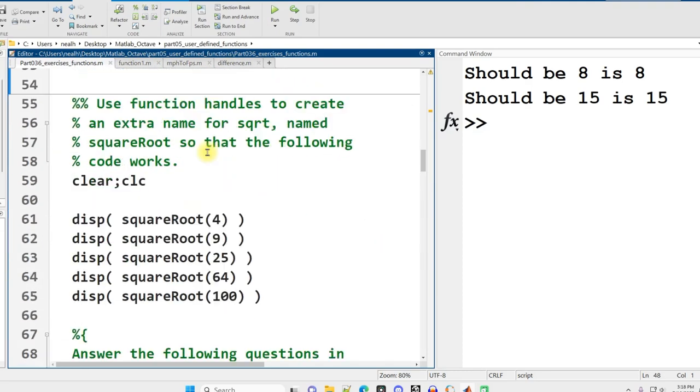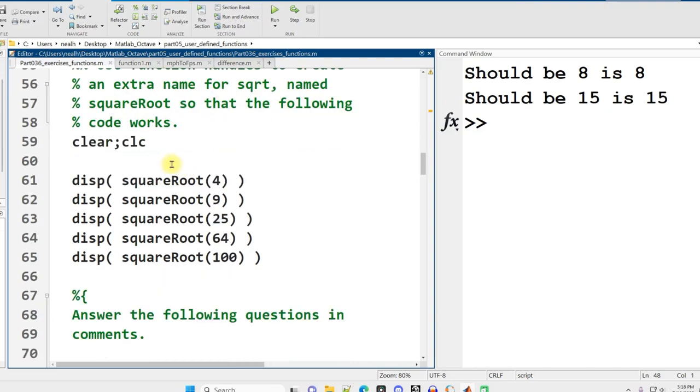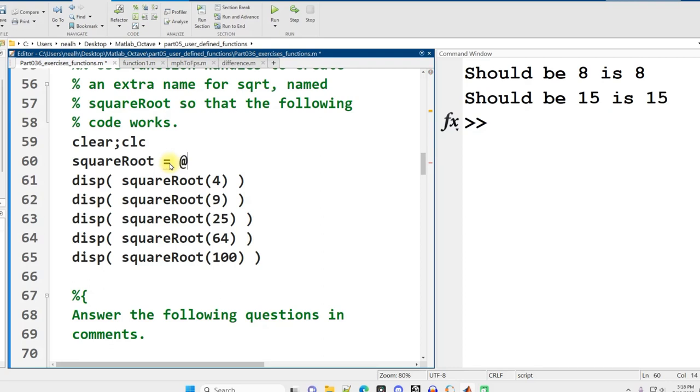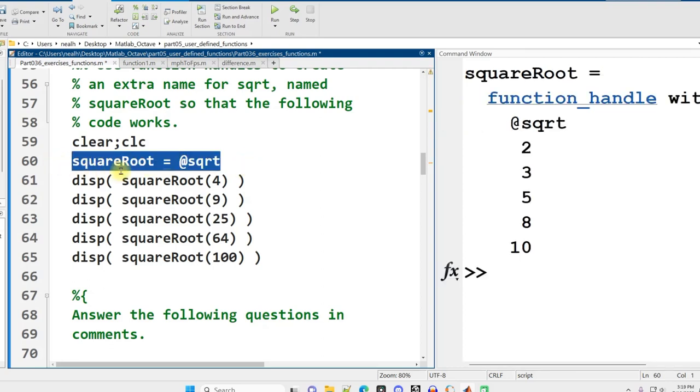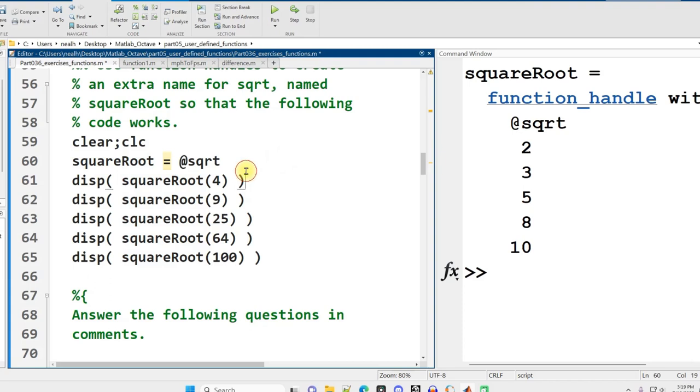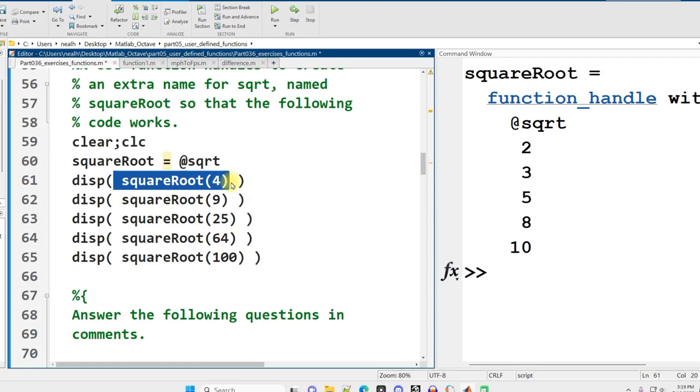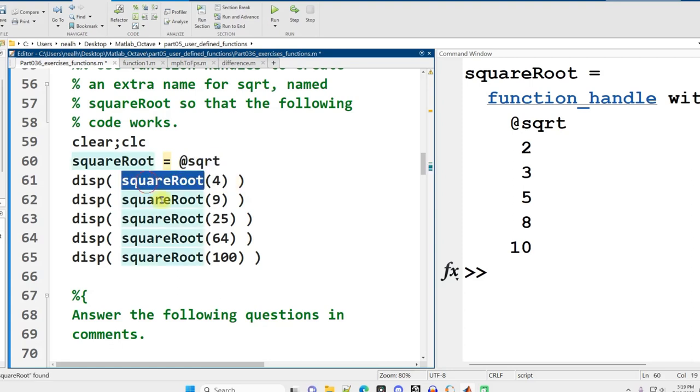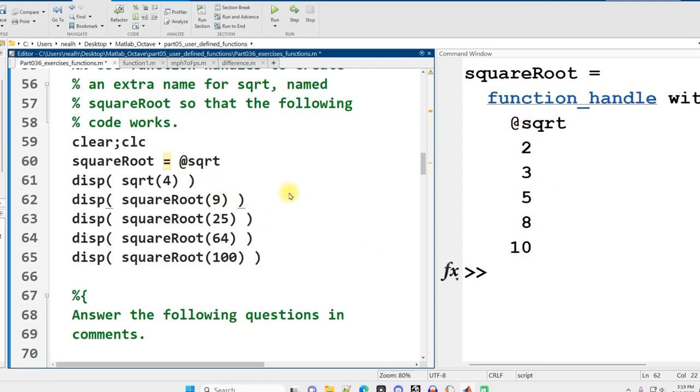Use function handles to create an extra name for square root. We did this when I was introducing function handles. I want to say that square root equals at sqrt. This is a way of saying I'm creating a new name for this function, like a nickname, although it's actually longer than the original. When I run this, it's as if I ran sqrt instead. It's just calculating the square root.